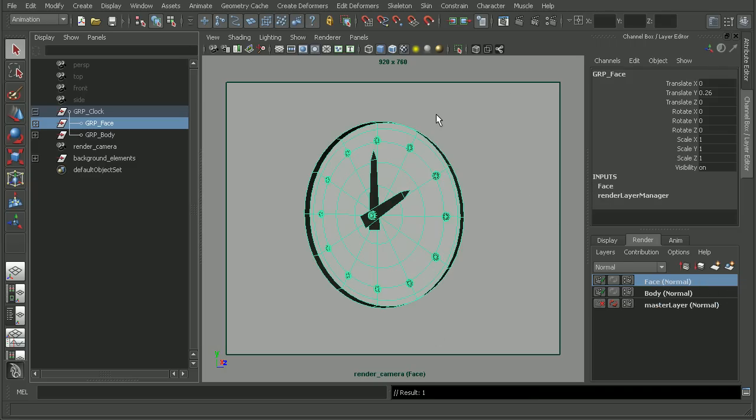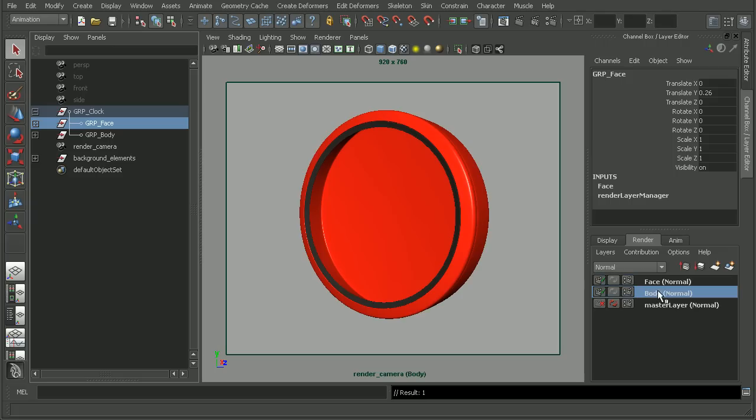So now I have two render layers, one with the face and one with the body. And when I render this out, I can actually tell Maya to render this as a Photoshop document with the layers intact.